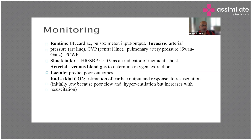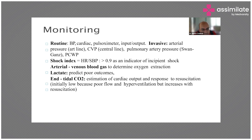Once a patient is going into shock, the important part of management is monitoring. Very routine monitoring like pulse oximeter and blood pressure monitoring can be done non-invasively. But at the advanced level, basic monitoring can include arterial lines, CVP lines, pulmonary artery catheters, pulse contour analysis, static and dynamic measures like stroke volume variations, pulse pressure variations — there's no end to it. You can also have blood gas analysis and shock indices.